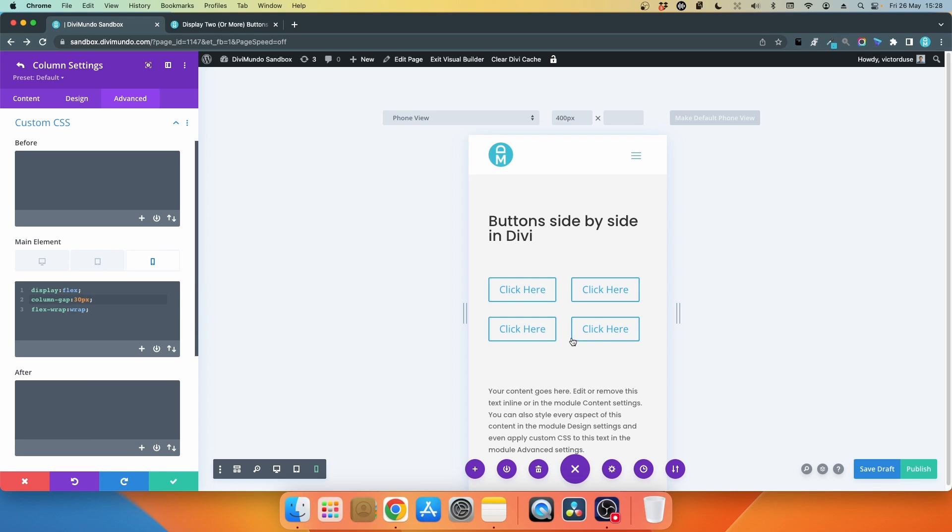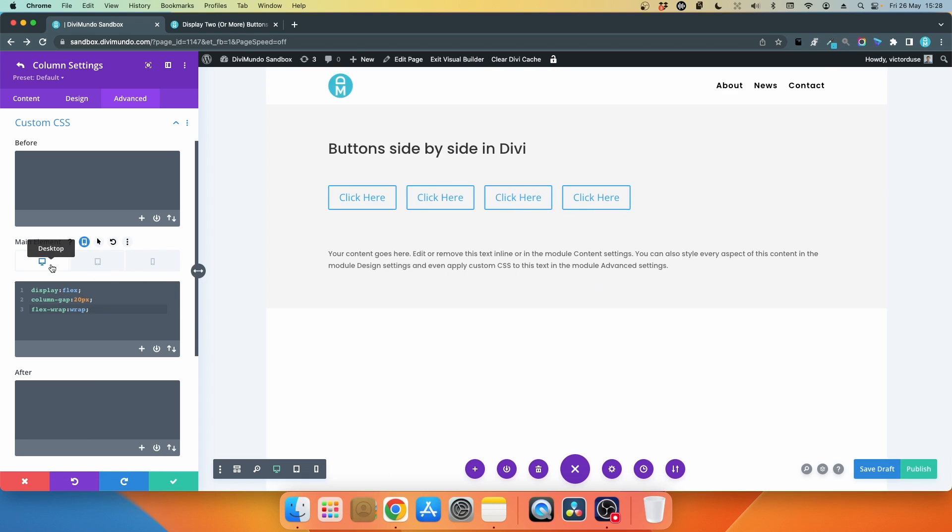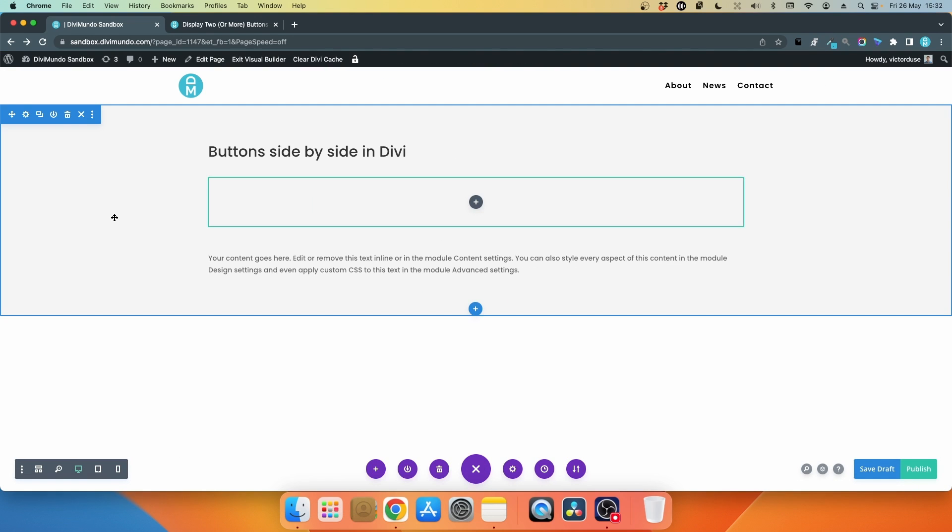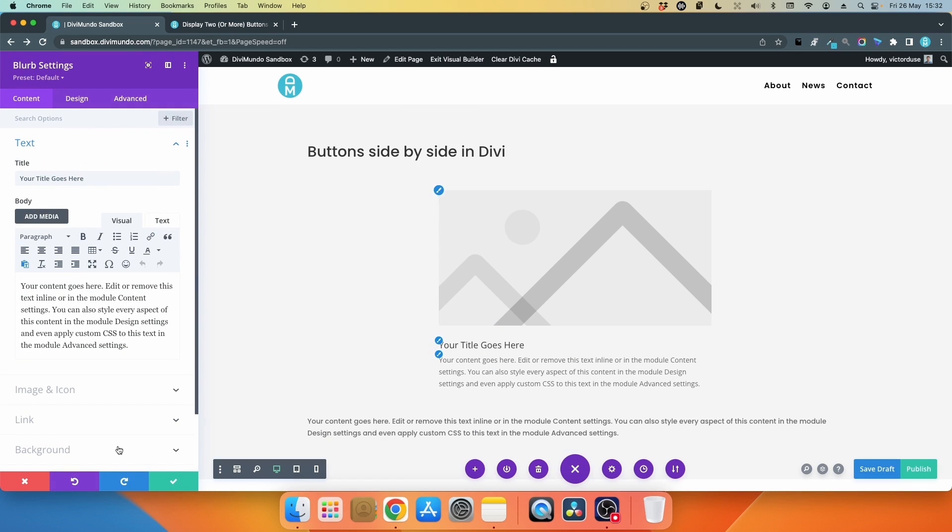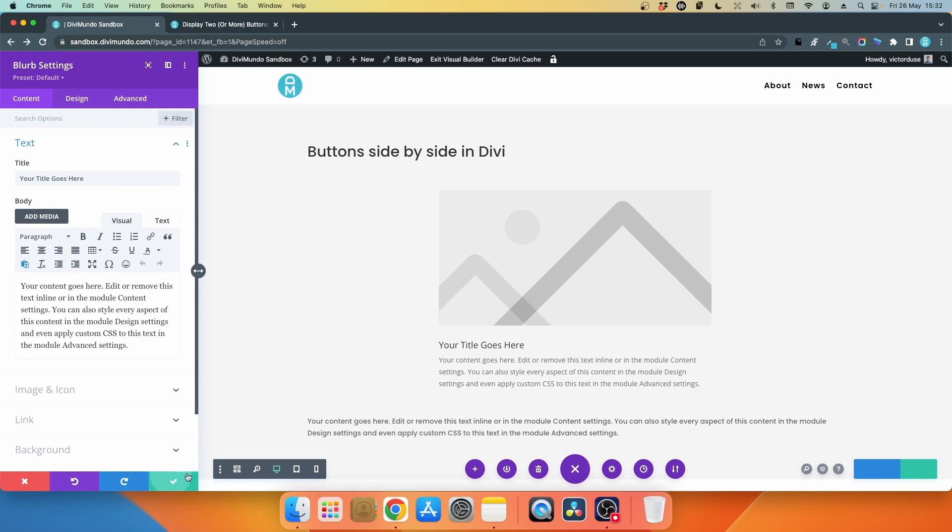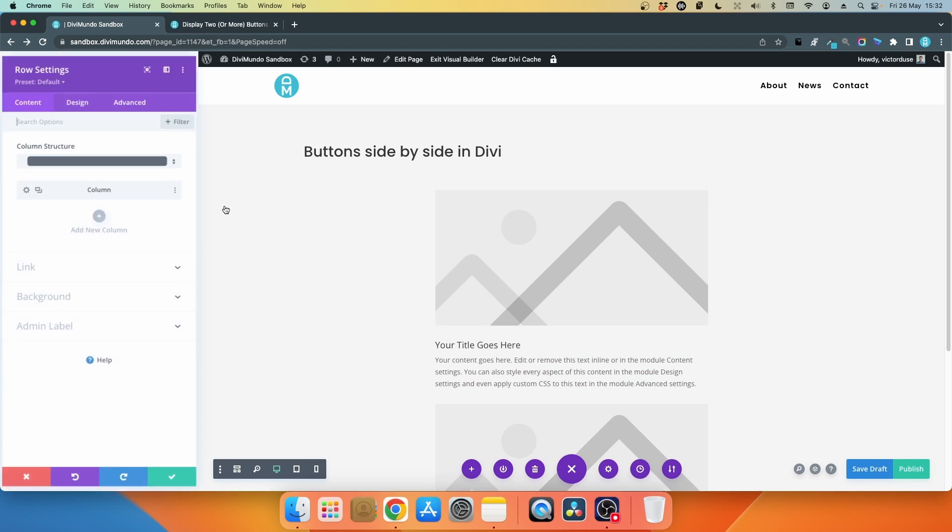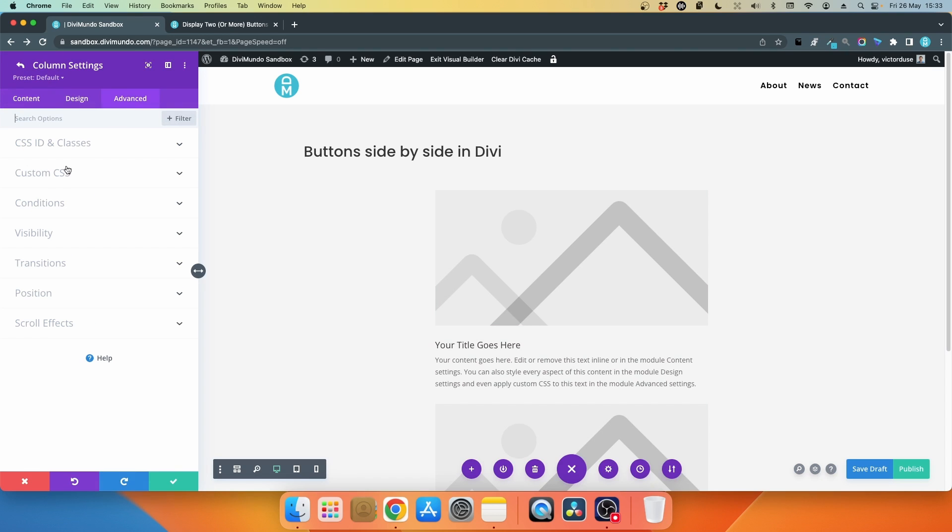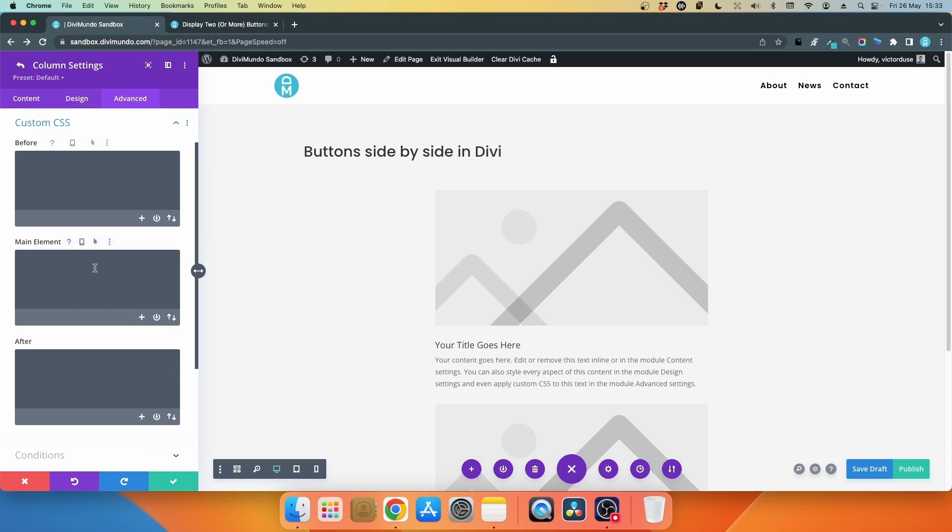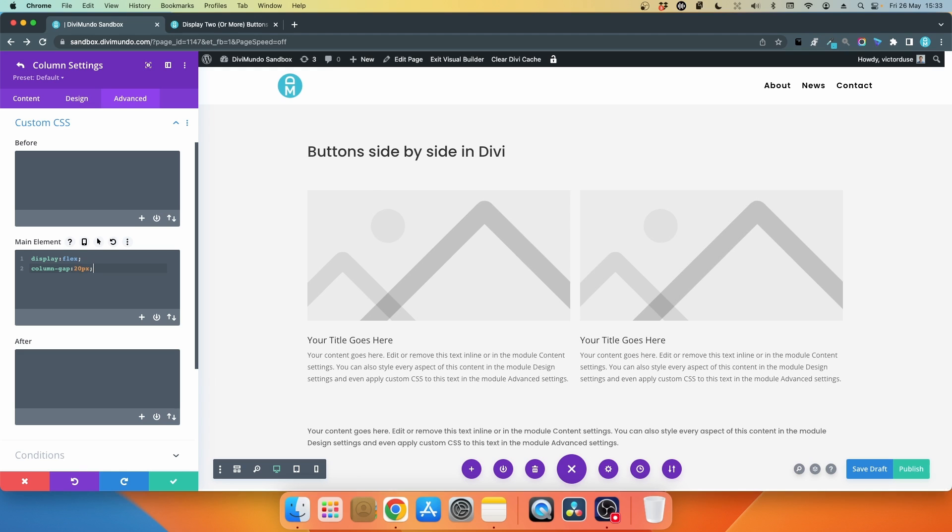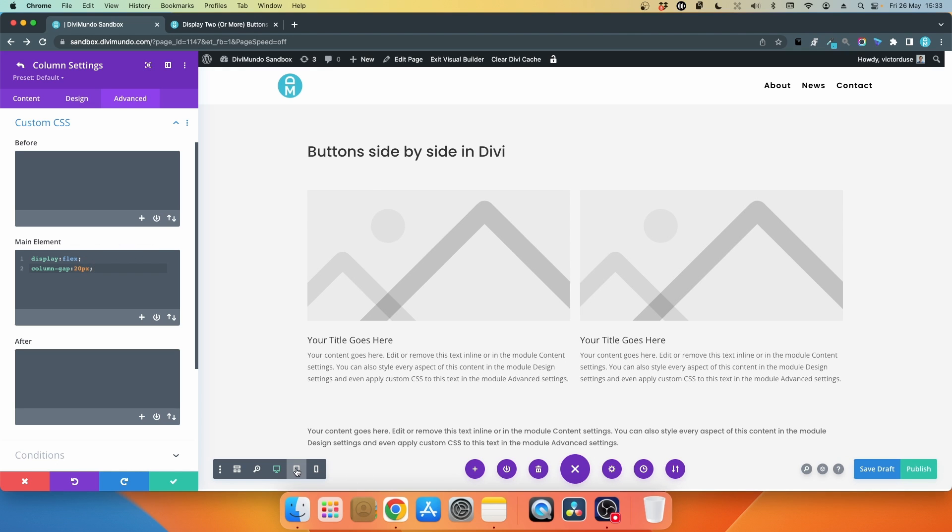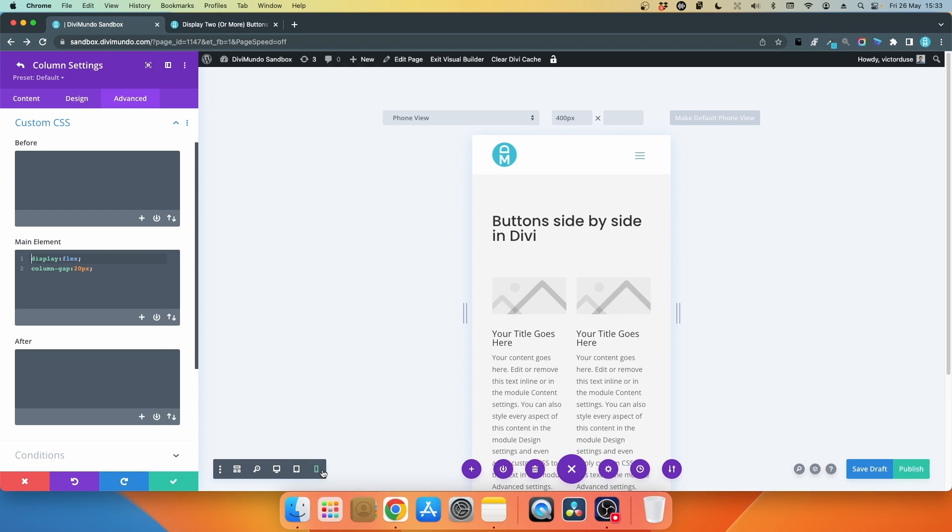Now you can use this trick for any Divi module. Let's say that I insert a blurb module here. Let's save it and we can duplicate it. I'll go to the row settings and to the column settings. Now I'll head over to the Advanced tab again and Custom CSS and I'll type display: flex. Now they are side by side. I'll type column-gap: 20px and now we have the column gap here. You'll see the same result in all screen sizes. This is basic flexbox CSS and it can be really powerful.